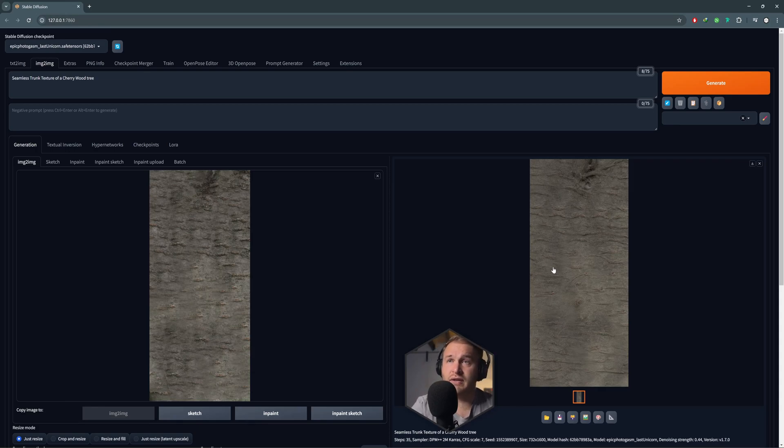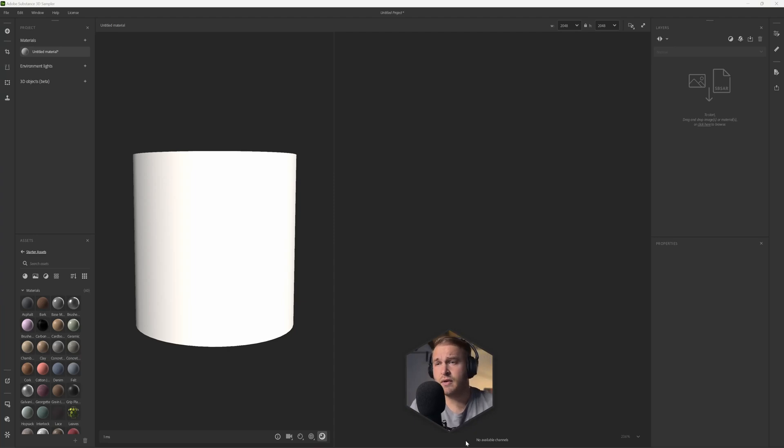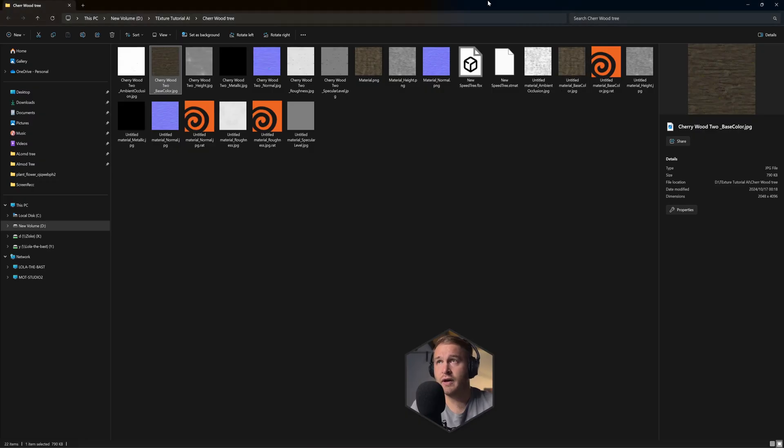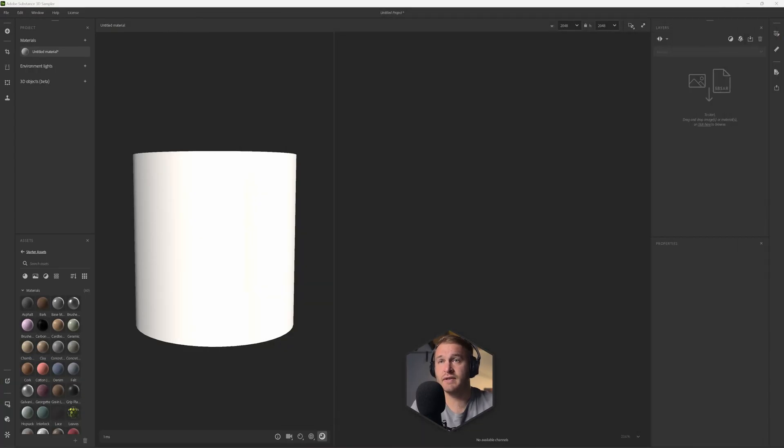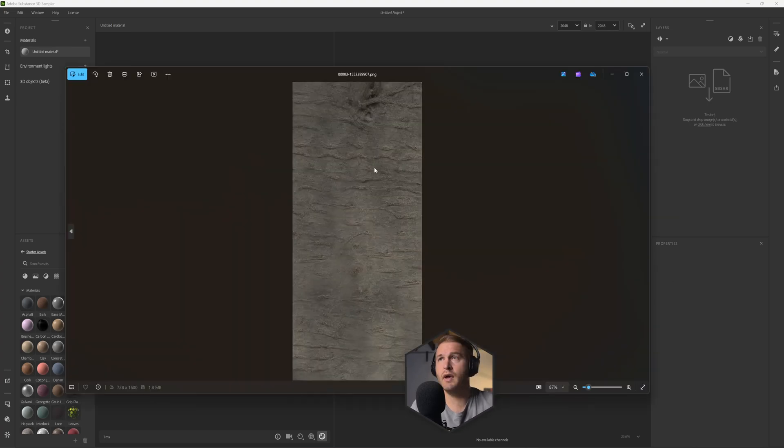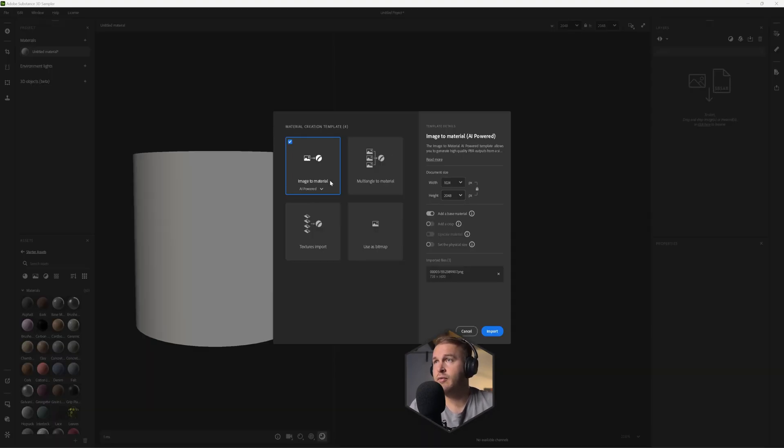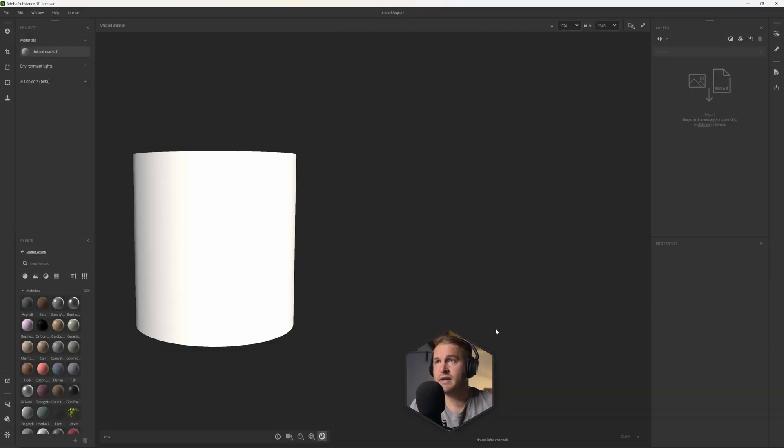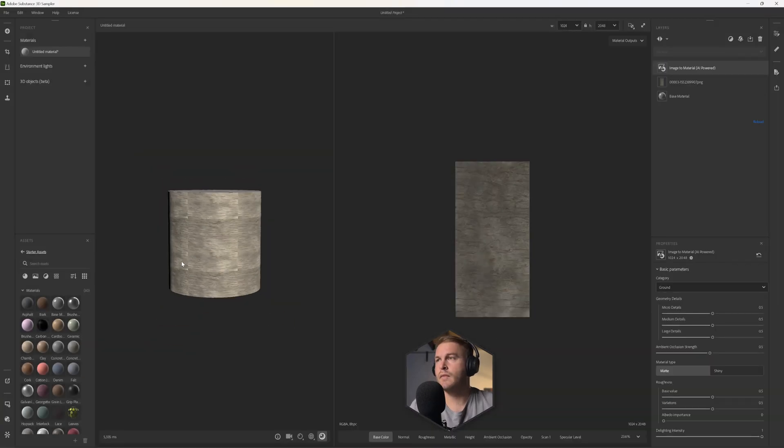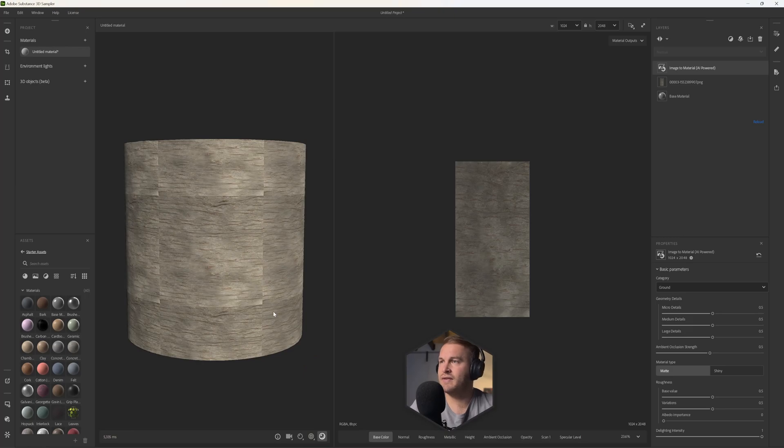Okay, so now we're here in Adobe Sampler and it's quite simple. These steps you need to do is where you've saved out this texture, all you need to do is just drop that into your viewport right over here. So let me just quickly locate that texture. And this is the texture that we've created. So we need to do is just drop that into your viewport here. Image to Material AI Powered. Let's select that and let's import that.